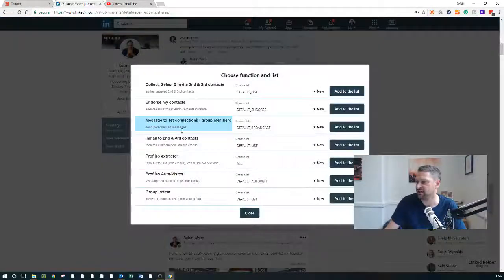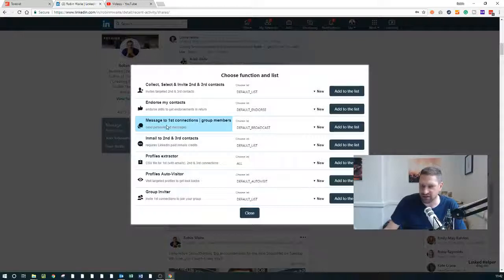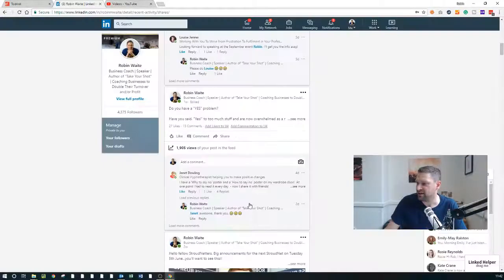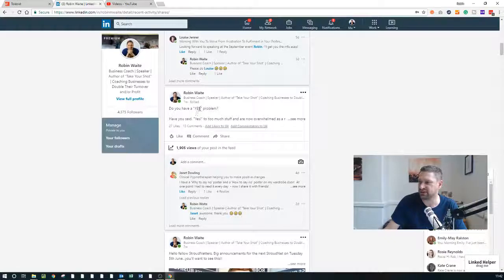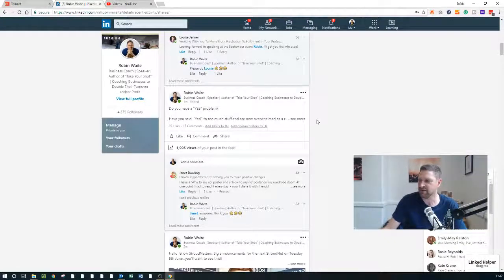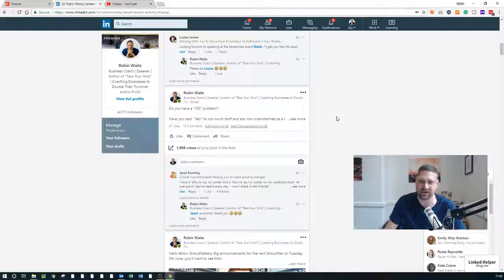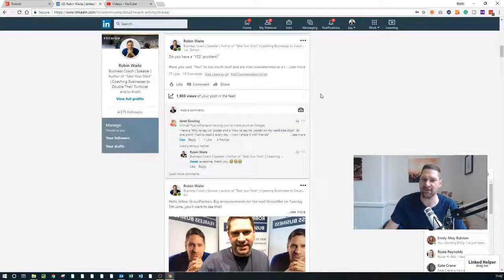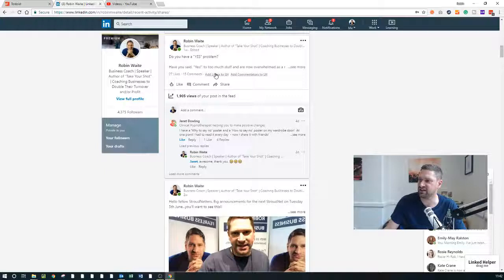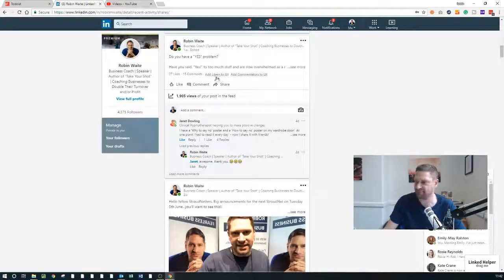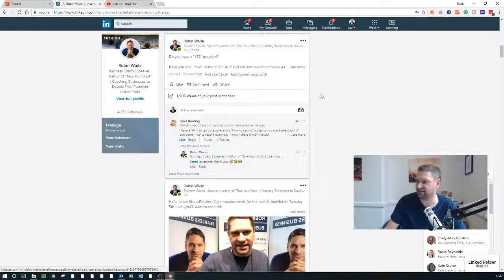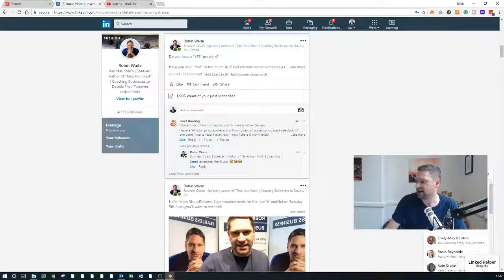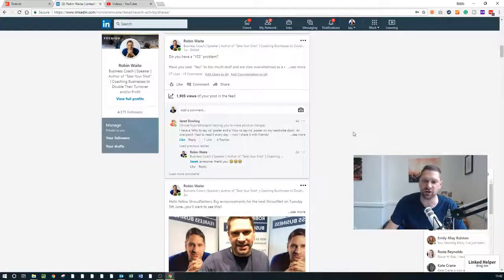And then what you can do is send them a message: 'Hey, I saw you liked that post which I put out there about the problem, here's a download sheet which I've created for it.' So you could send them another piece of content via LinkedIn Messenger using likers, so using the 'add likers to LinkedIn Helper' function.